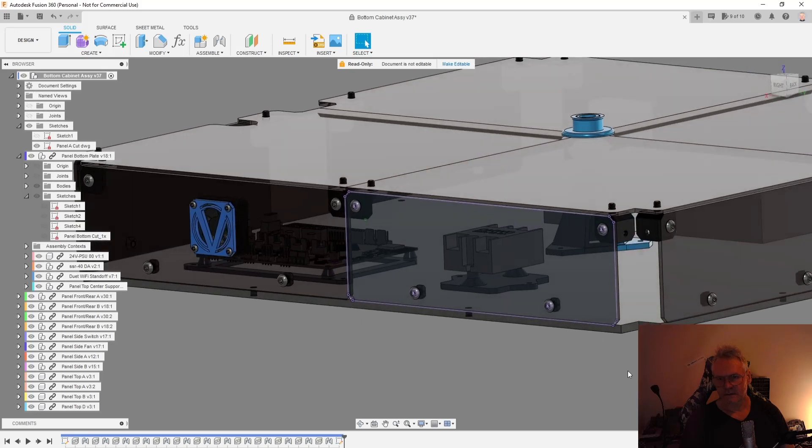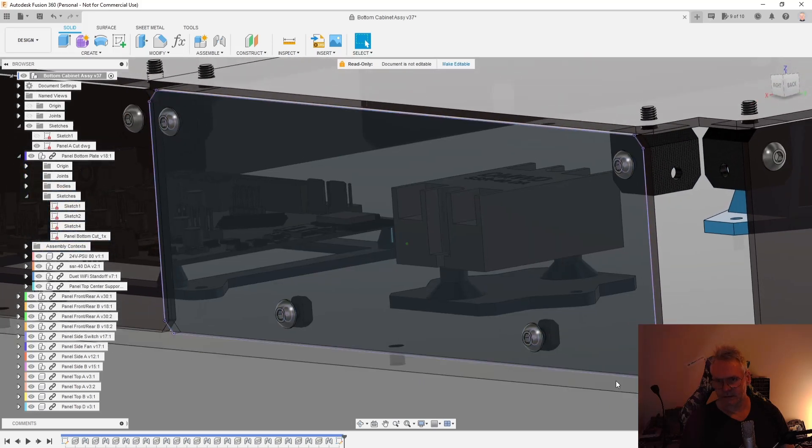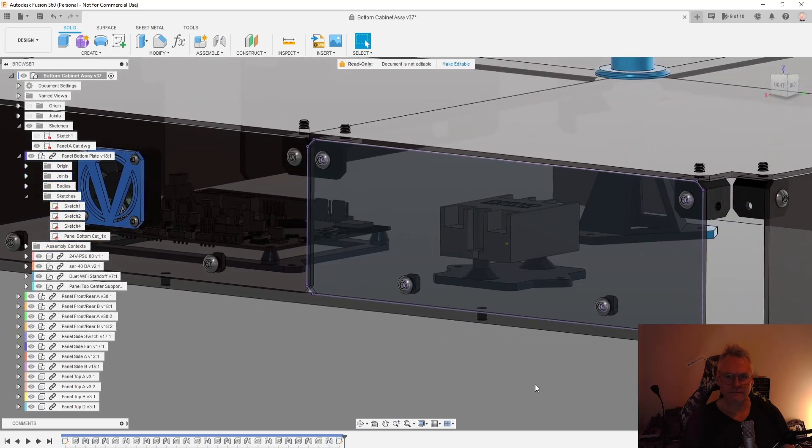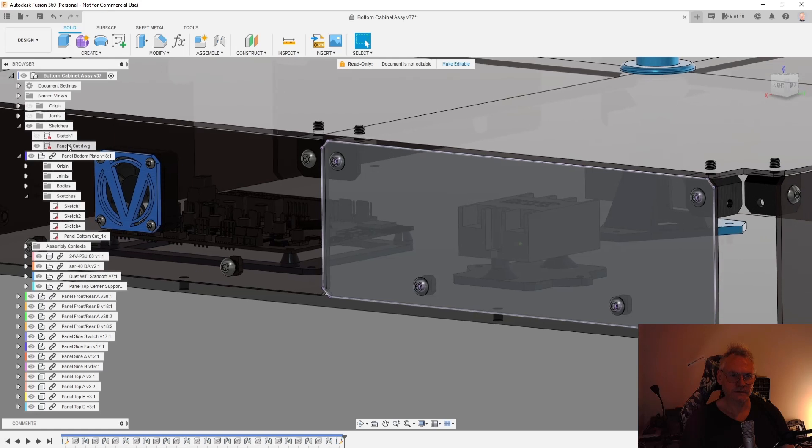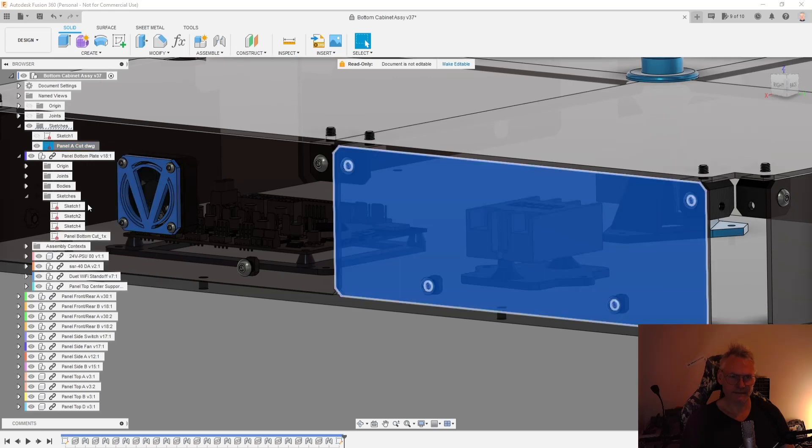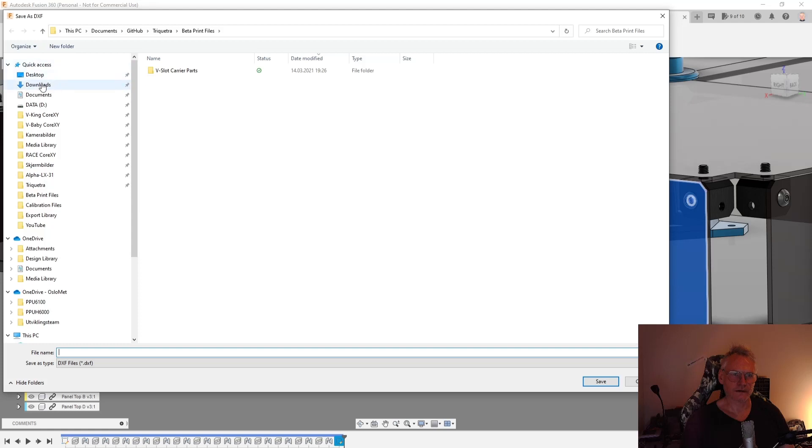So this is what we want. It has all the holes and everything. And I just right click on the drawing, the sketch, and I do save as DXF. And then you save this somewhere.